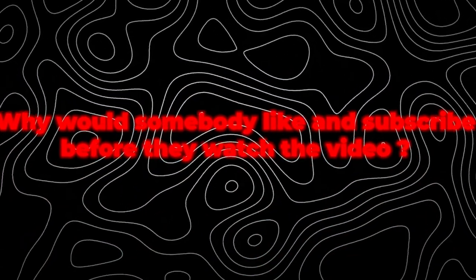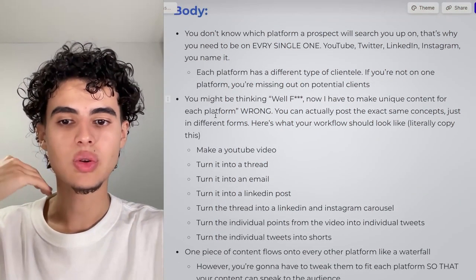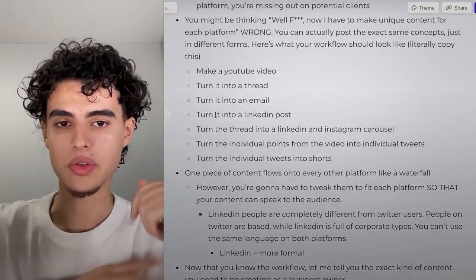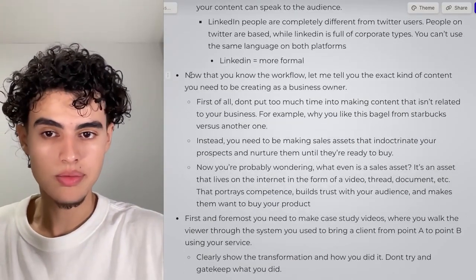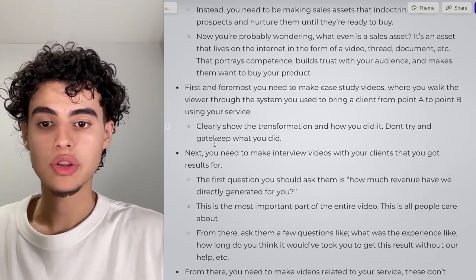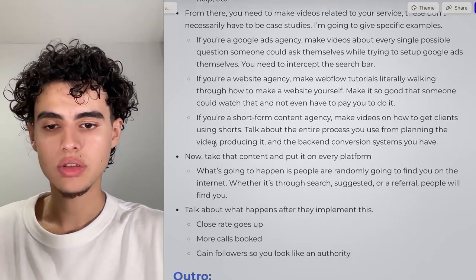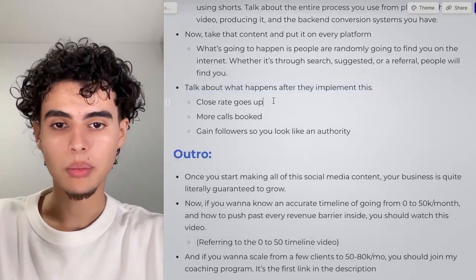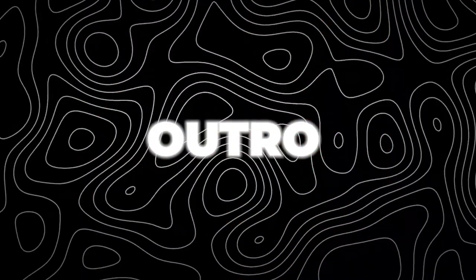There's no 'like and subscribe before we start' — why would someone subscribe before they've even watched the video? You just get into the body. The body is really just bullet points and sub-bullet points. For this script we wrote out some extra words, but usually we keep it leaner. You pause, read, then elaborate. Sell them on the outcome of implementing the information, then move into the outro.